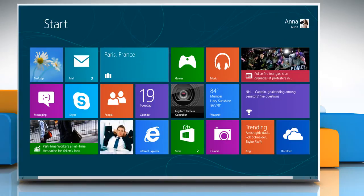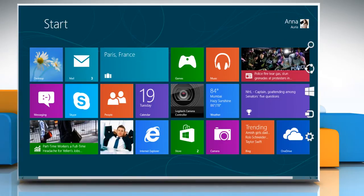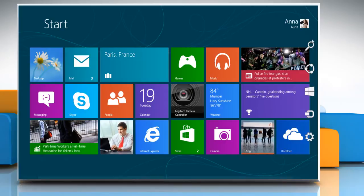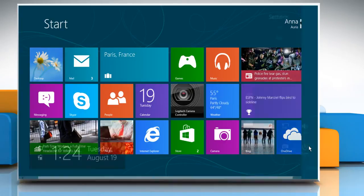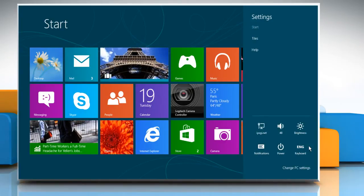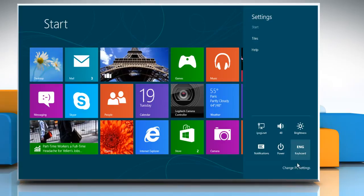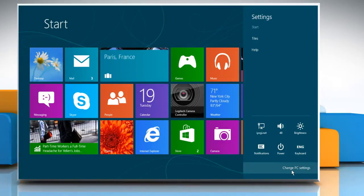Move the mouse cursor to the top right corner of the start screen to access the charms menu. Click on the settings charm and then click on change PC settings.